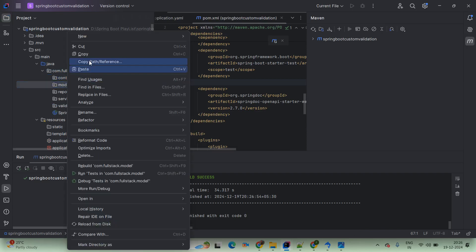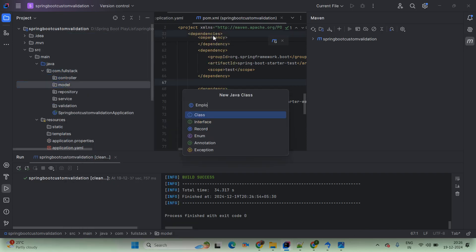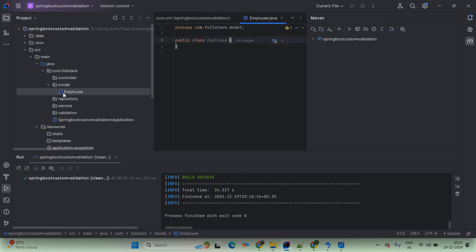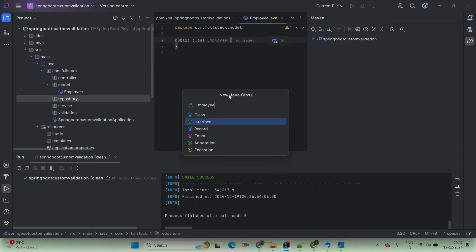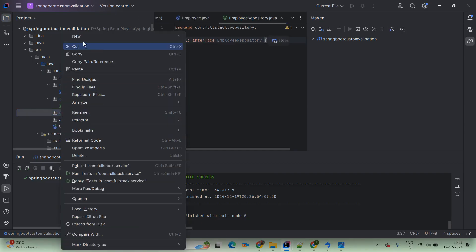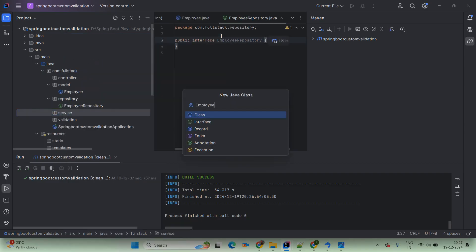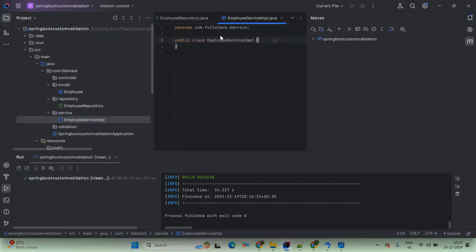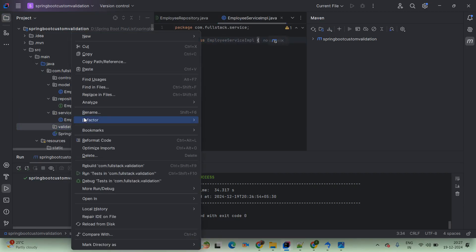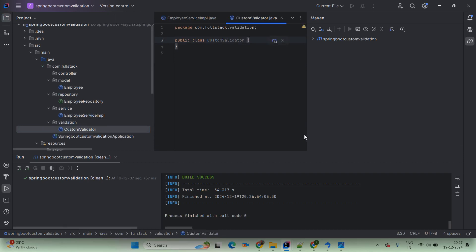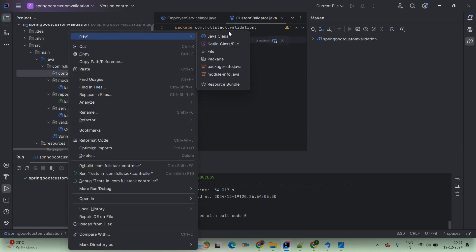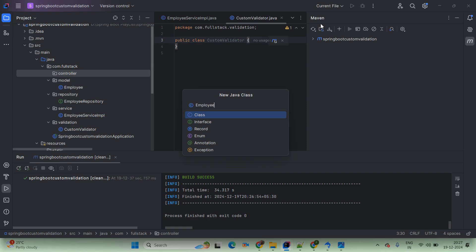Again coming to the model package — we are creating a new Java class. This is our POJO class. Now coming to repository — in that we are creating a new Java interface. The interface name is EmployeeRepository. In service, we are creating a new implementation class: EmployeeServiceImpl. Now coming to validation — here we are creating a new class: CustomValidator. Now coming to controller — new Java class, we are giving the name EmployeeController.